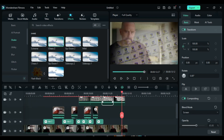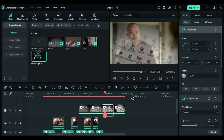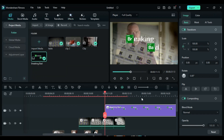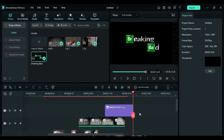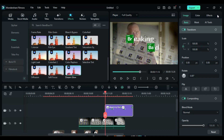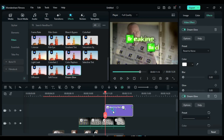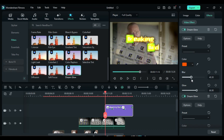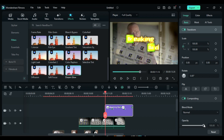Place the playhead at 11 seconds and the 13th frame. Import the Breaking Bad PNG or any PNG image onto Track 4. Split it at 13 seconds and the 26th frame, and delete the rest of the part. Position the playhead at the start of the Breaking Bad clip. Go to the Effects section and apply the Dream Glow effect. Change the color to green and adjust the glow and blur settings. Then apply the Dream Glow effect again, change the color to orange and adjust the glow and blur accordingly. Go to the Video Options and set the opacity to 0% at the start.